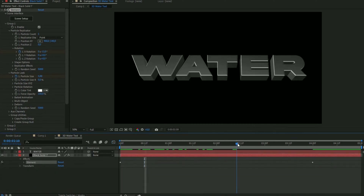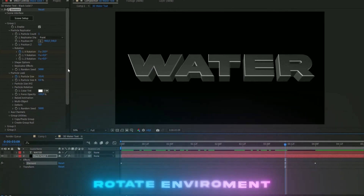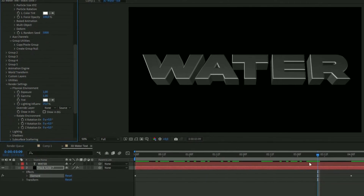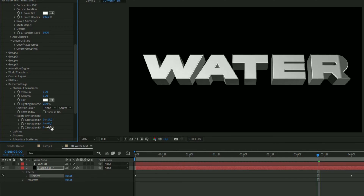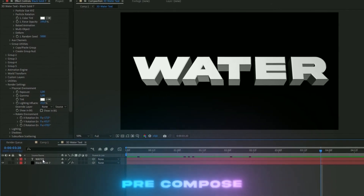For the water effect to work, we need a white area where the water will be affected. The brightest areas are where the water will affect, so the text may look a bit oddly outlined. To fix this, go to Render Settings, Physical Environment, and rotate the environment — set X rotation to minus 17, Y rotation to minus 63, and Z rotation to 19 degrees. Now the water effect will affect the whole text.